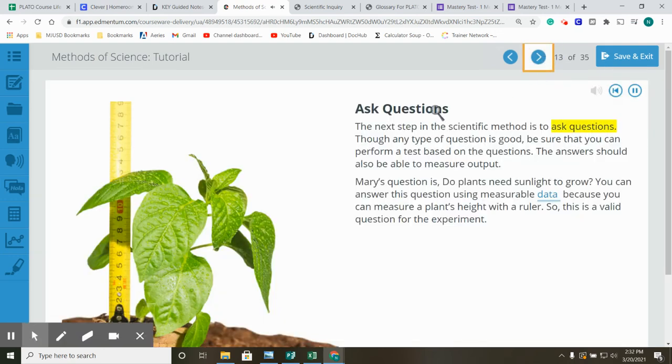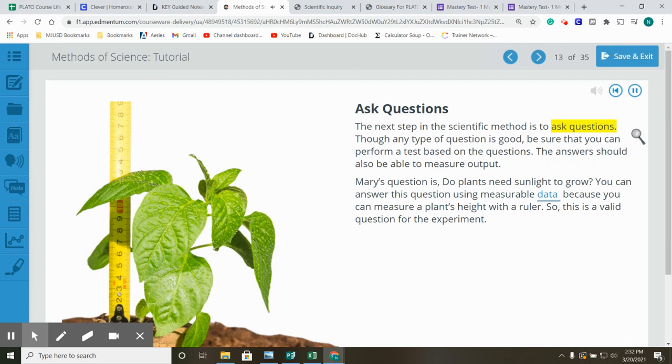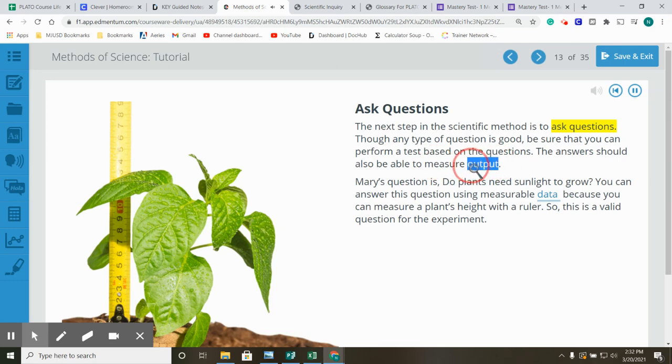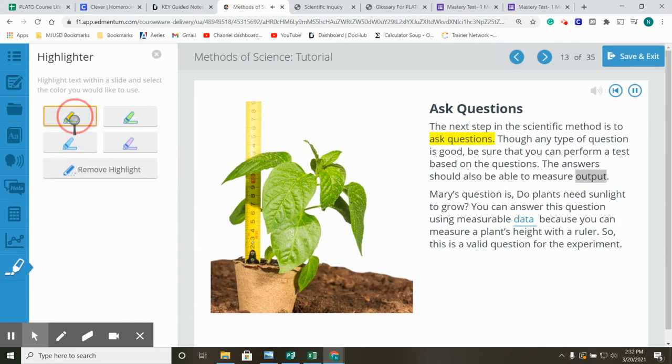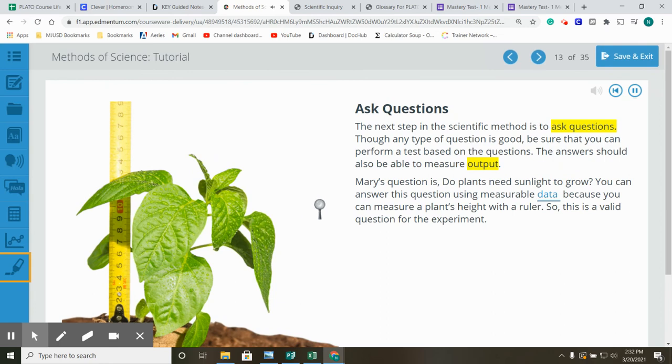Ask questions. The next step in the scientific method is to ask questions. Though any type of question is good, be sure that you can perform a test based on the questions. The answers should also be able to measure output. Mary's question is, do plants need sunlight to grow? You can answer this question using measurable data because you can measure a plant's height with a ruler. So, this is a valid question for the experiment.